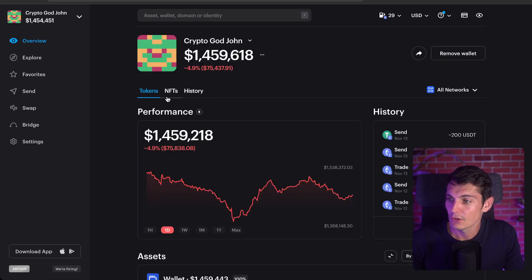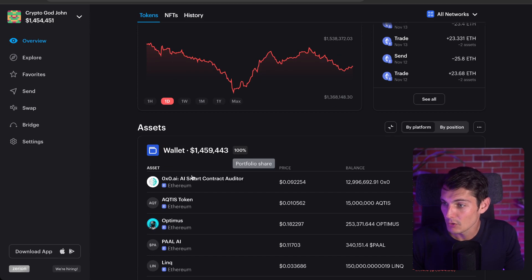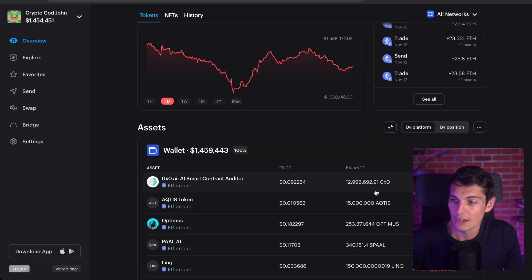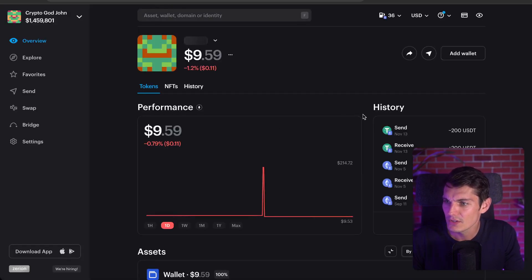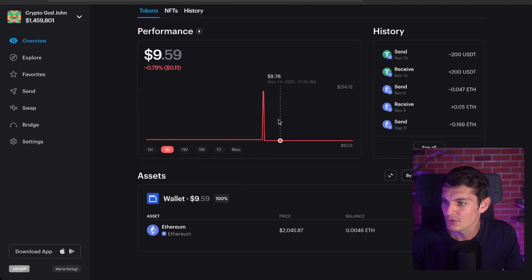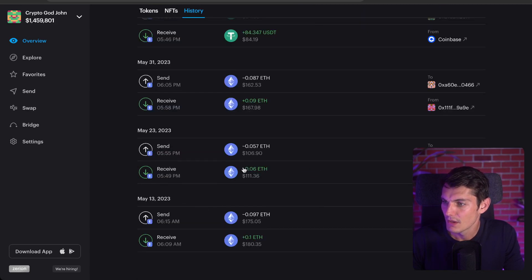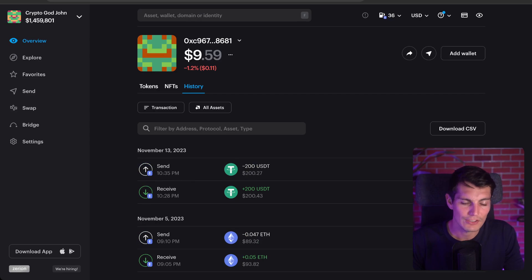We also saw the address of CryptoGodJohn. Most of his portfolio — about 1.2 million — is in 0x AI. Checking the history, I can see he sent 200 UST to one address and 23 Ethereum to another address, which looks like it could be payments for services. There are some unusual movements we could dig into, but that's not the purpose of this video.